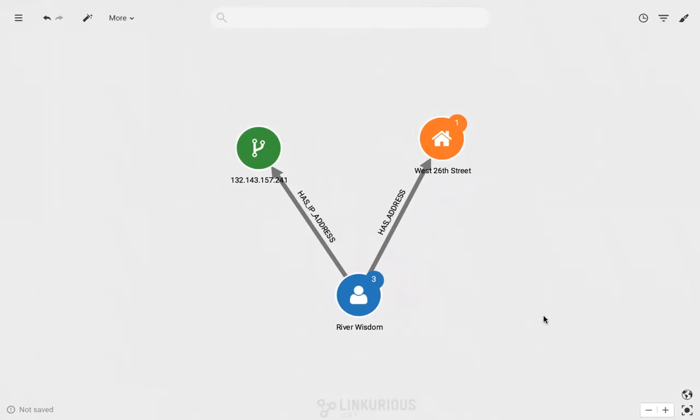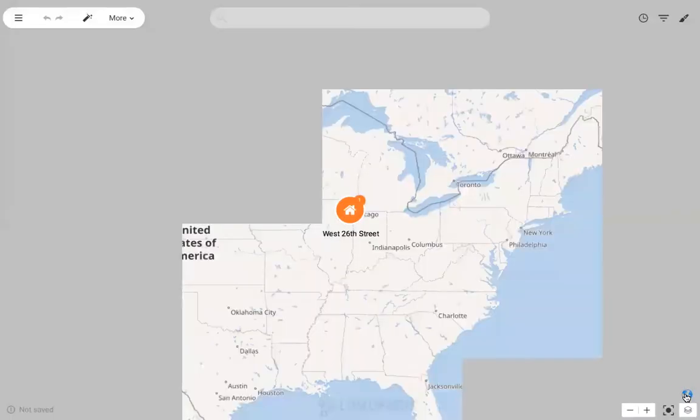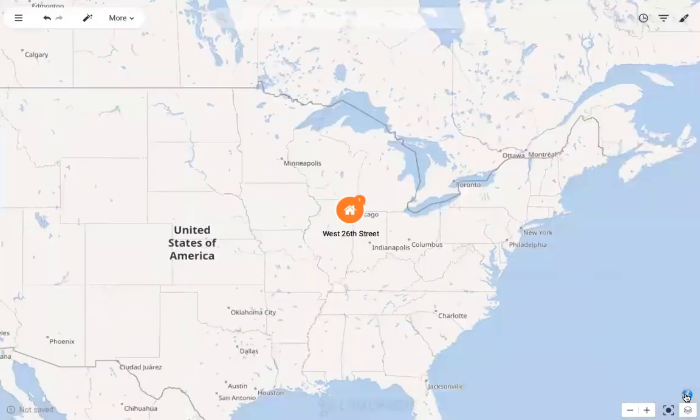If my data includes geospatial information, I can also display it on a map by switching to the geo mode. Here I can see the exact location of my node.